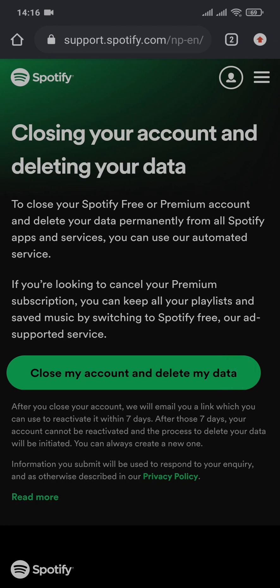After you do that, your profile will be reviewed by Spotify, and if you don't reactivate your account within seven days, your account will be permanently deleted.